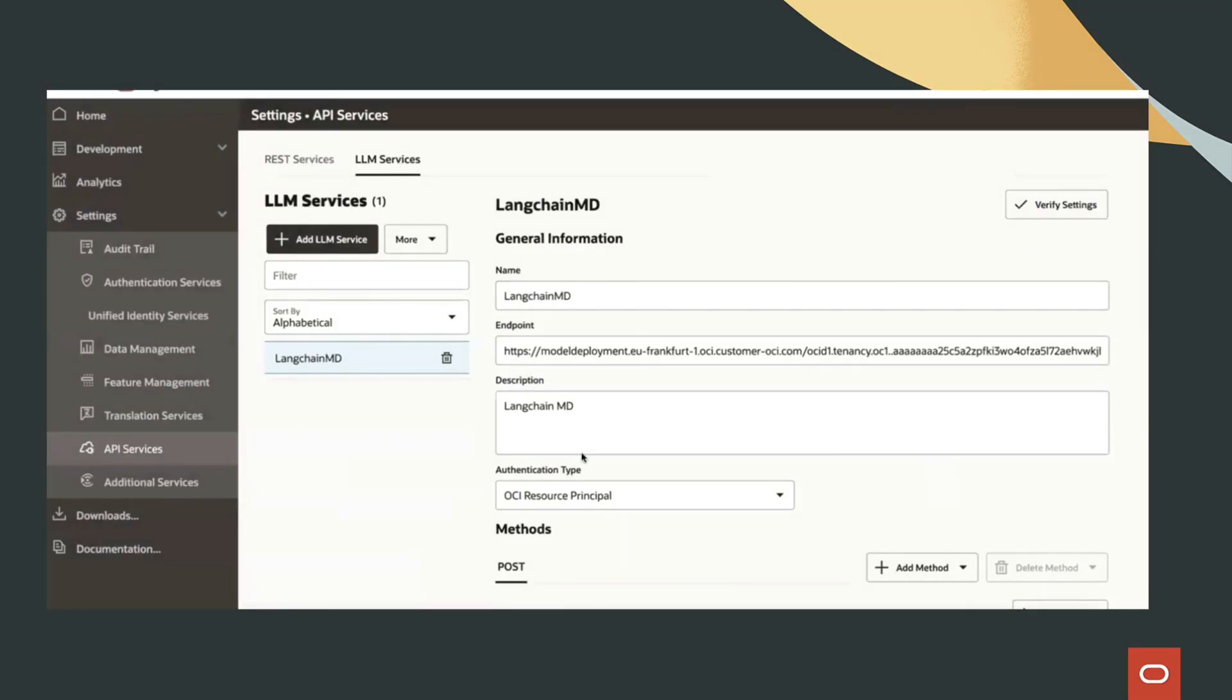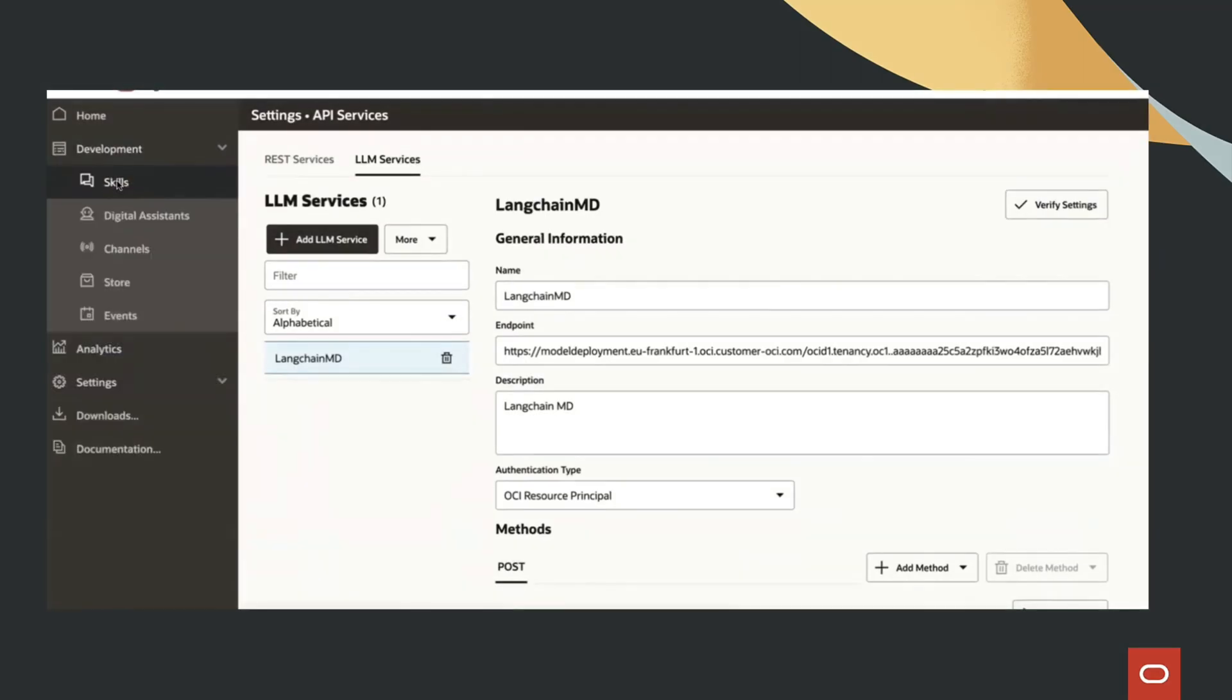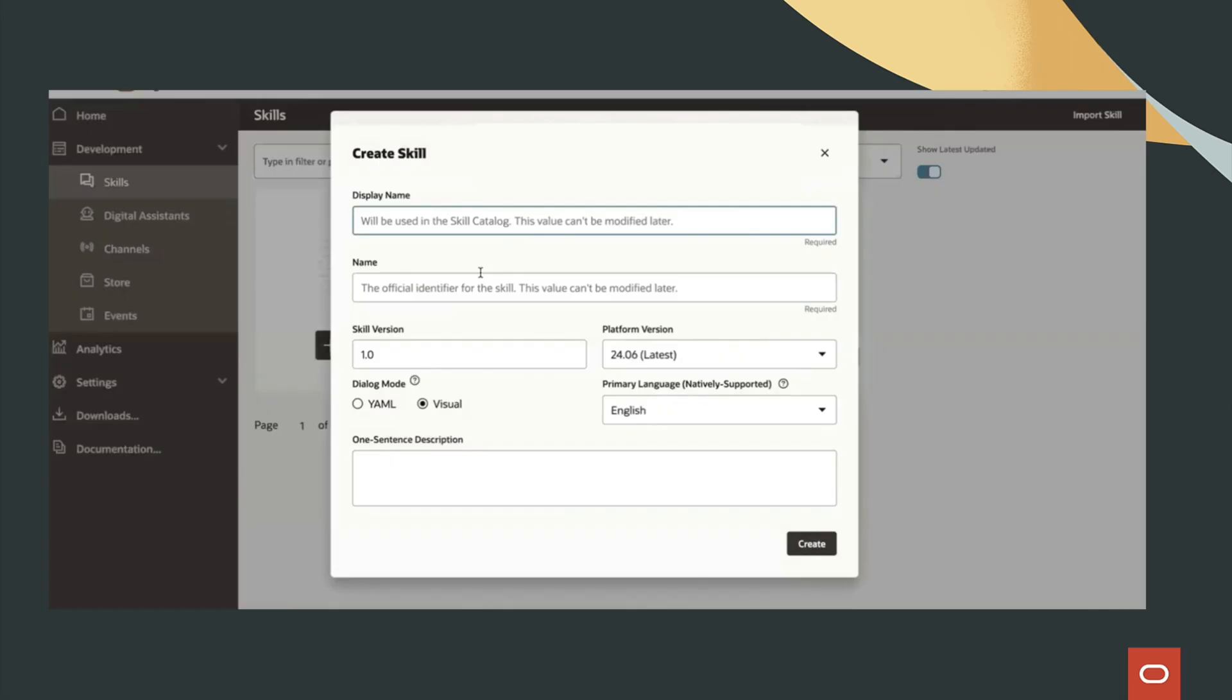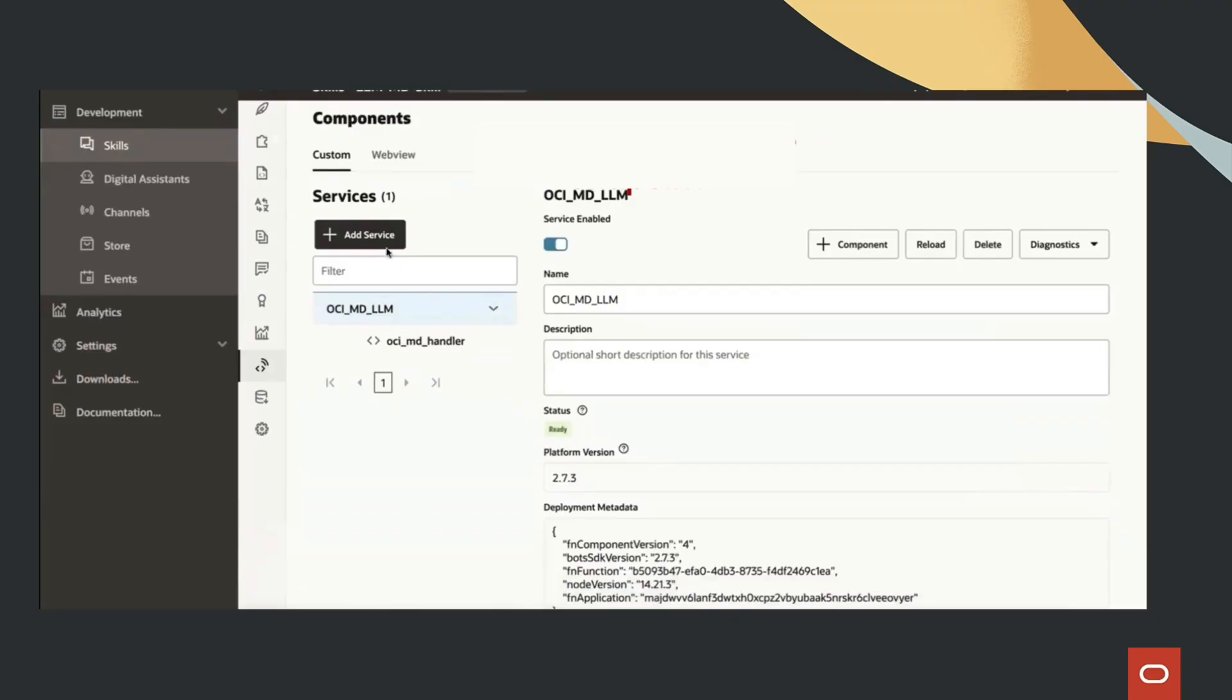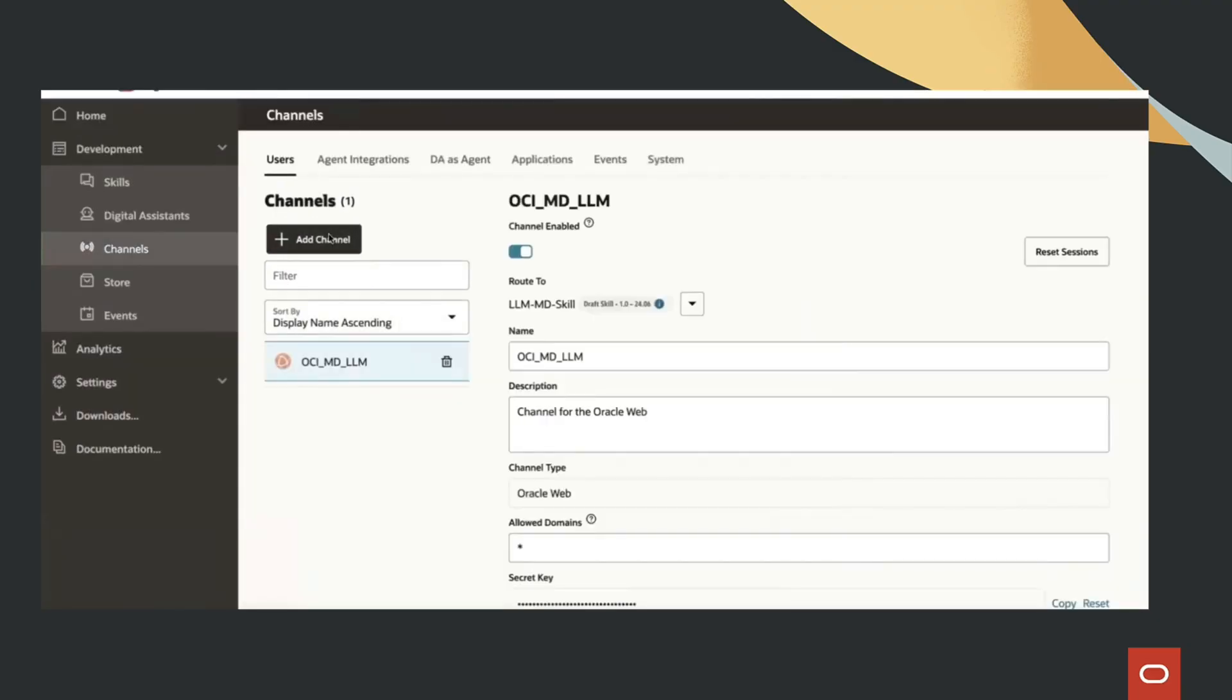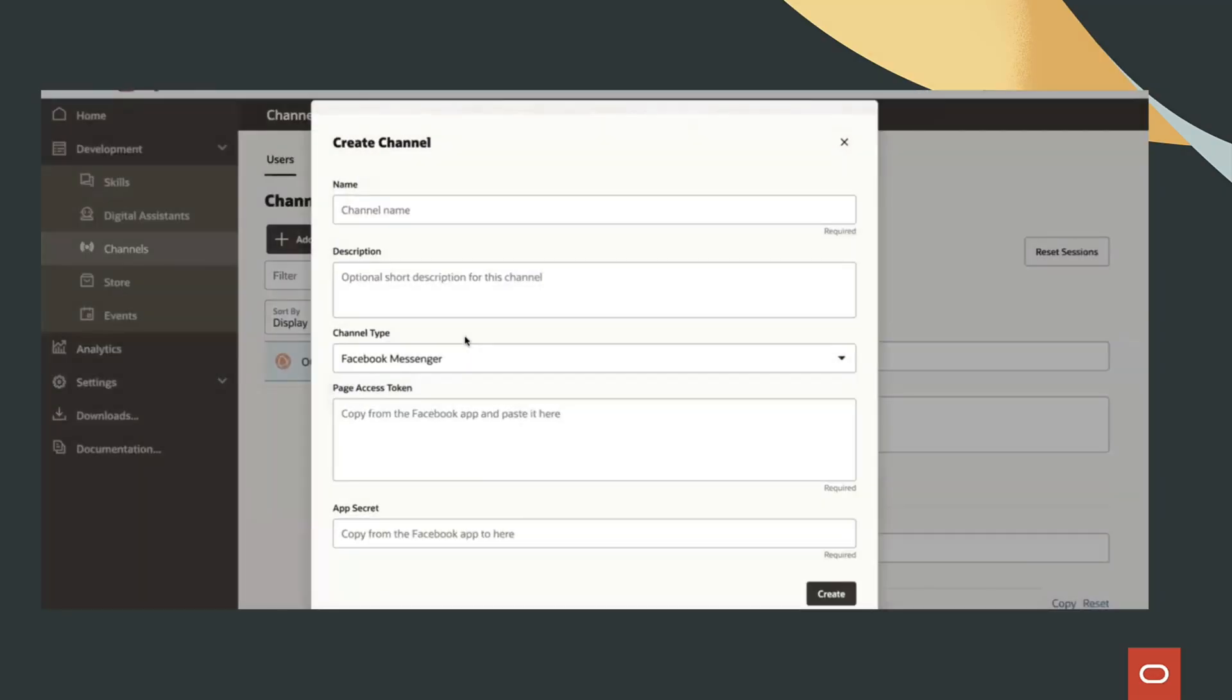We then integrate the chatbot with the ODA instance by creating an LLM provider REST service and the required skill.